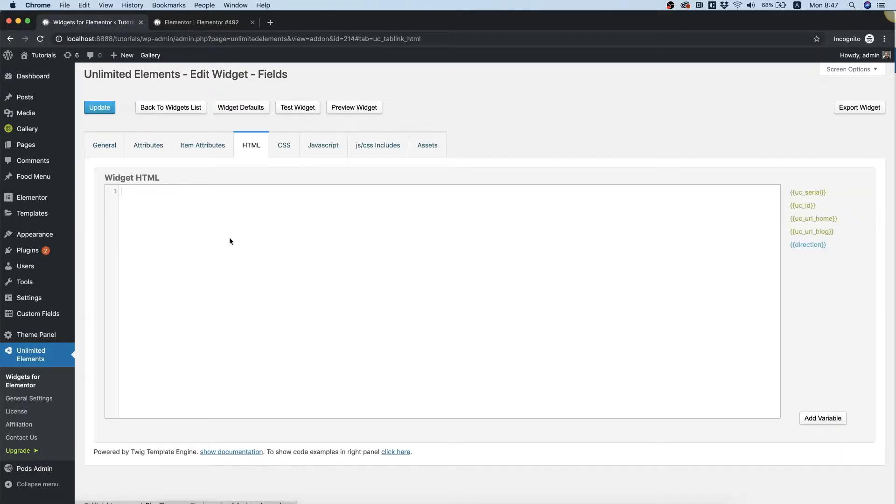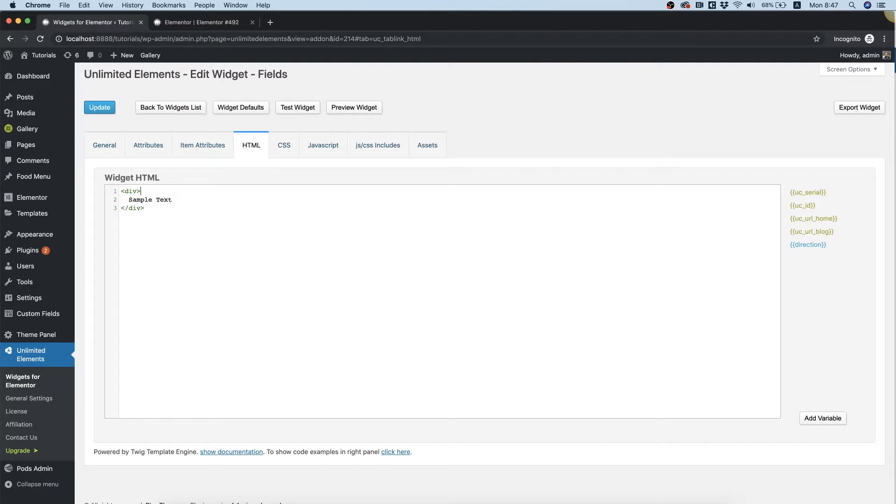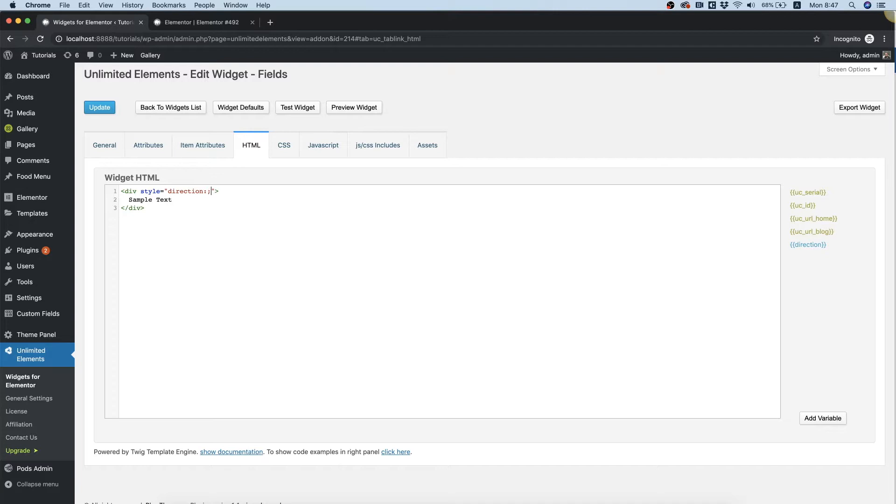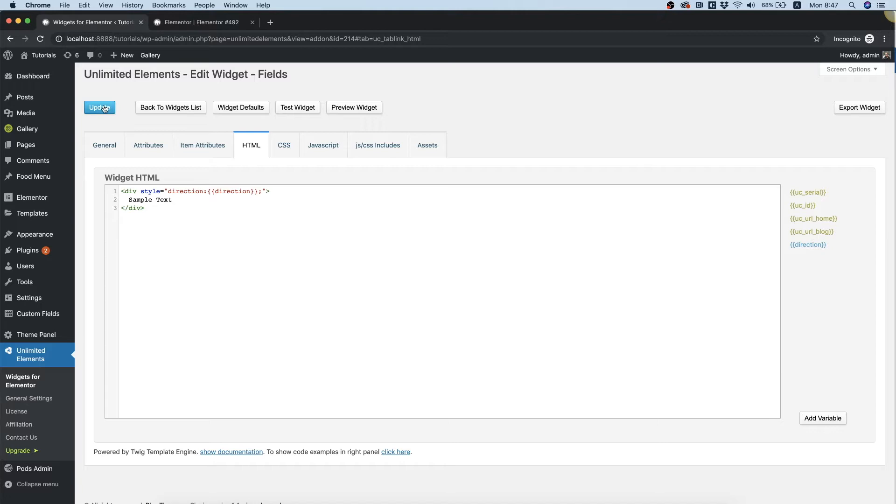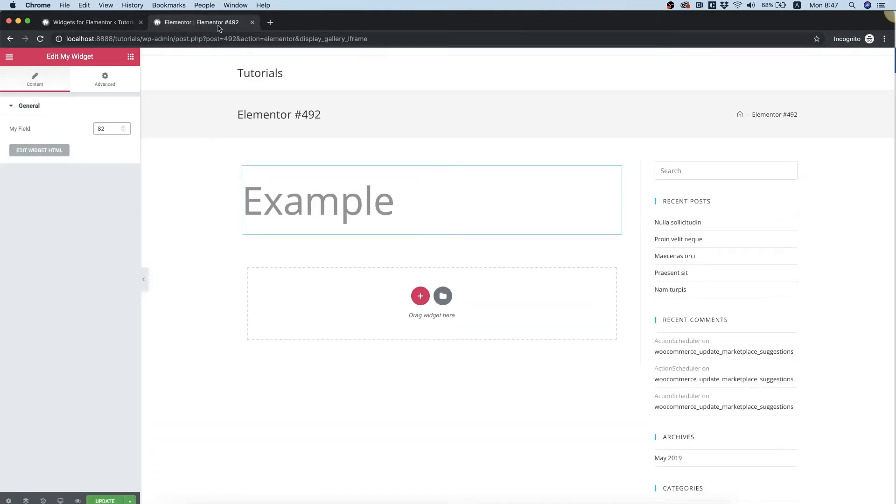Inside of the HTML, I'm going to put in a div with some sample text and give it inline CSS with the direction attribute. Inside of that, we want to output RTL or LTR depending on what the user chooses. I will put the radio boolean attribute, click Update, and we can test this in Elementor.